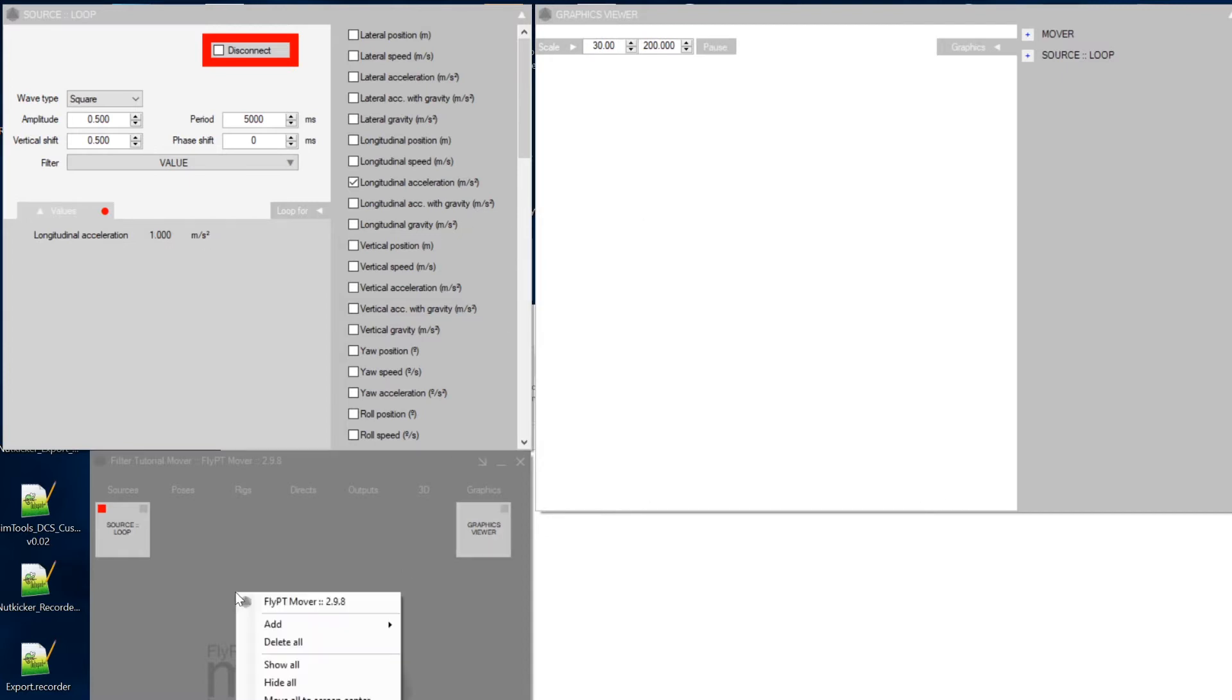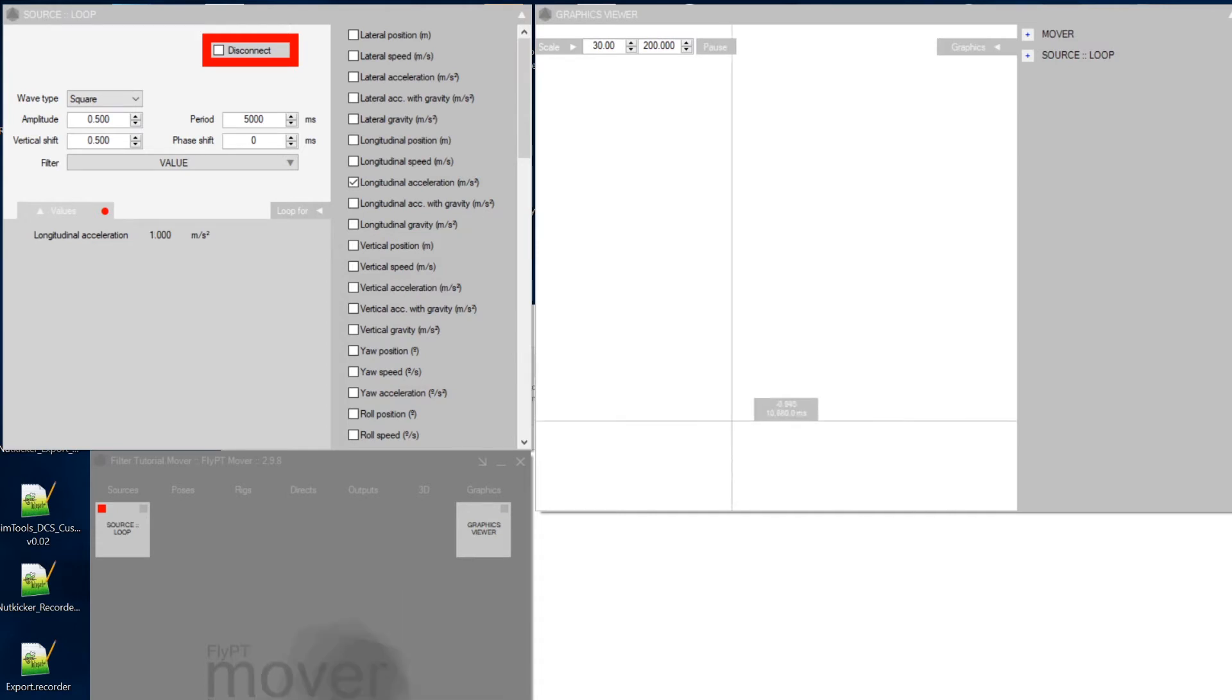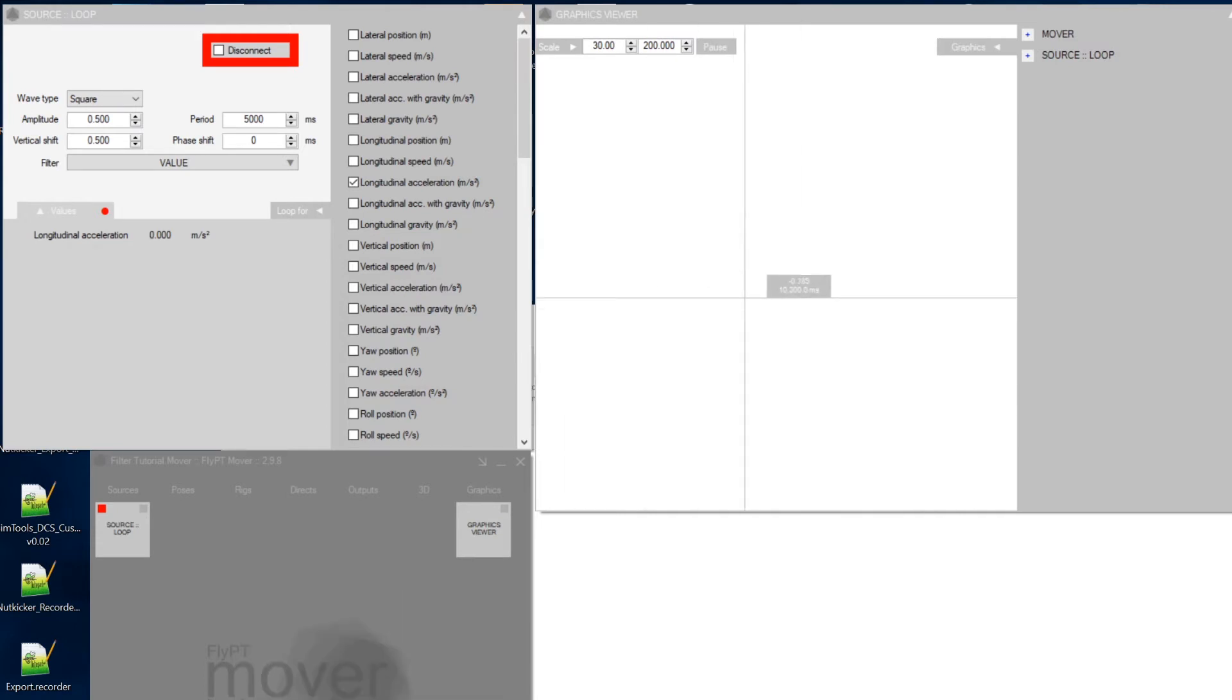So the next thing you want to do is go right-click, add, viewer, and then a graphics viewer. And it gives you this window. So I've made the setup already.